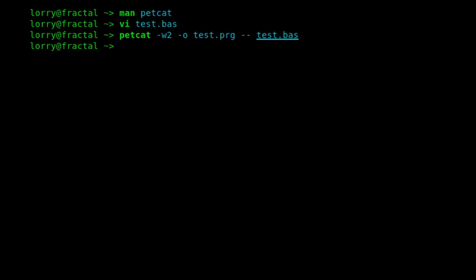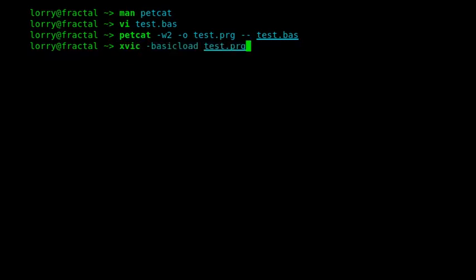Now we can load that using xvic, the VIC-20 emulator. I'm running xvic-basic load, which means it'll load using comma 8 instead of comma 8 comma 1, which I have my emulator set up to do. That's controlled by the autostart basic load entry in the config.